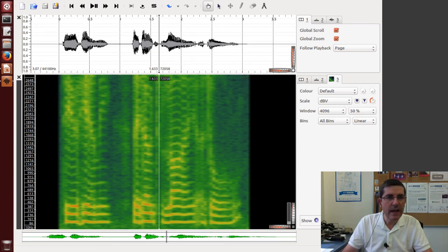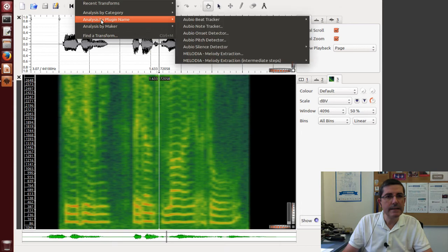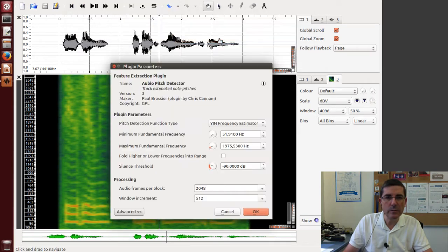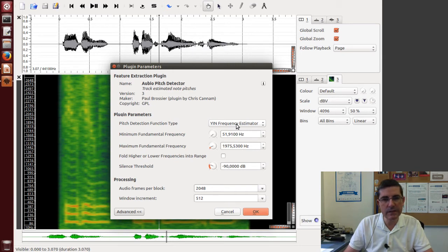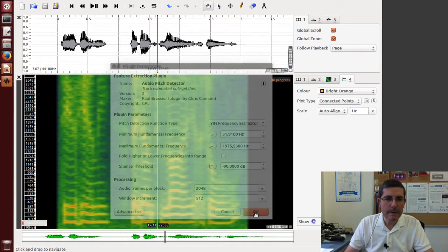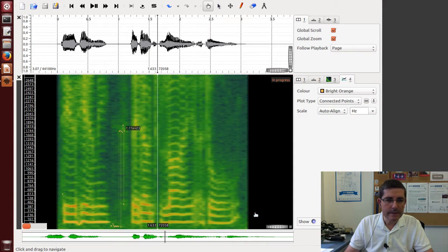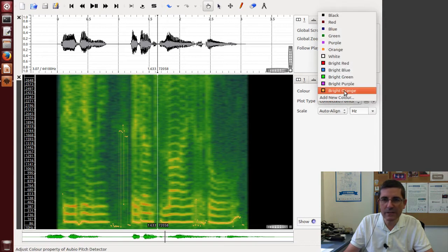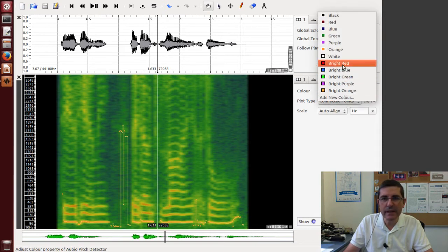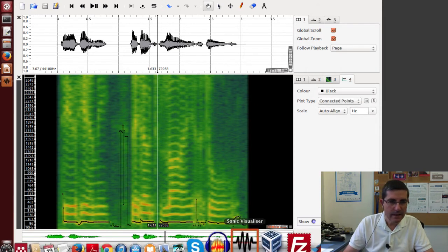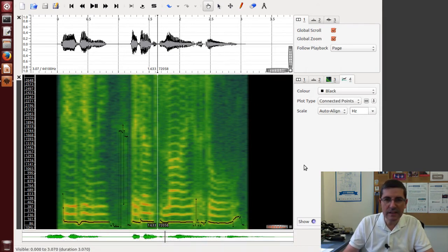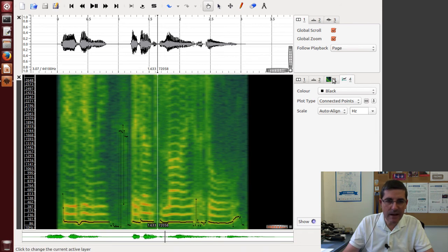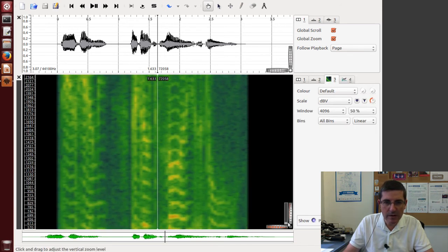So now let's use the same algorithm. Okay, the audio pitch detector and let's use the same YIN frequency estimator and let's just use the same parameters. Okay, and well the color is not so easy to visualize so let's change the color. Maybe let's make it like black. Okay, so now we see the pitch track that it found and clearly, well, let's zoom in a little bit more.